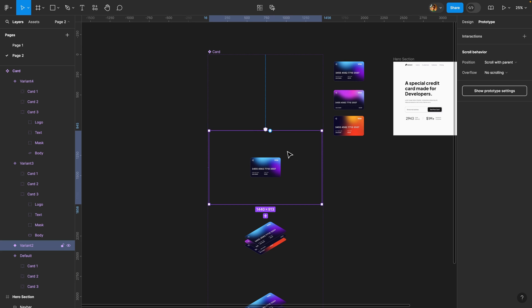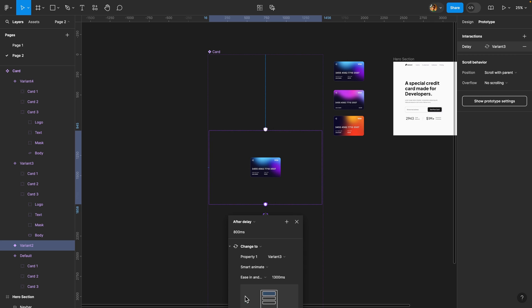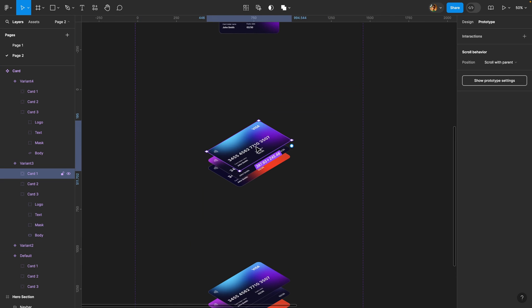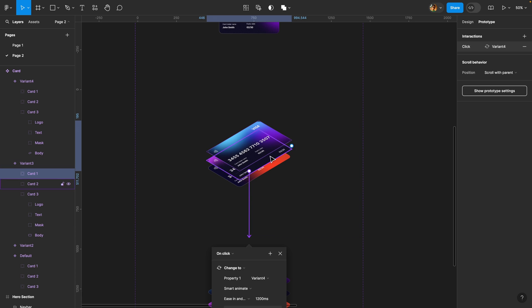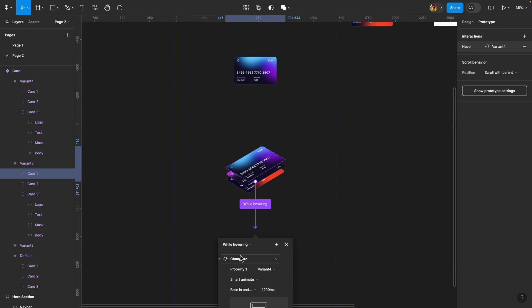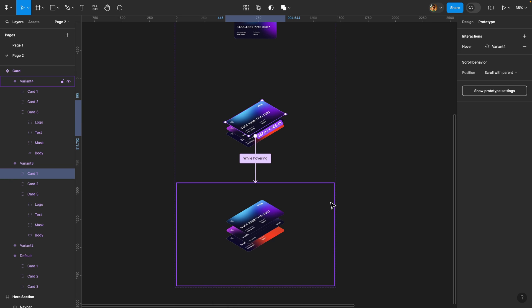Next, I'm going to select this one, connect it to the next variant. The trigger is going to be after delay again, and the delay is going to be 200 milliseconds. And here for the duration, I'm going to set it to 1200 milliseconds. And then here we are going to select this top card because this is going to be our trigger and we are going to connect it to our last variant. So when we hover over this card, these cards should start moving. So I'm going to set the trigger to while hovering like that, and it should be Smart Animate. The duration is fine, 1200 milliseconds, and we are almost there.